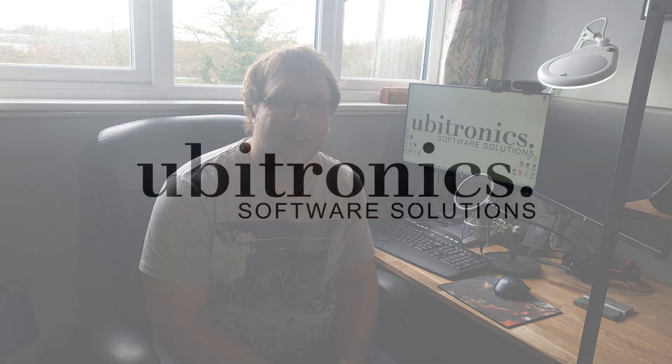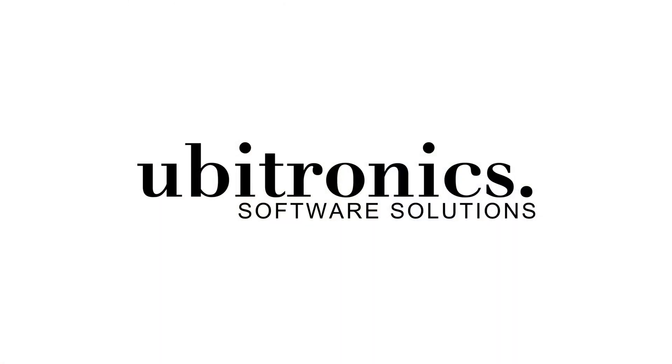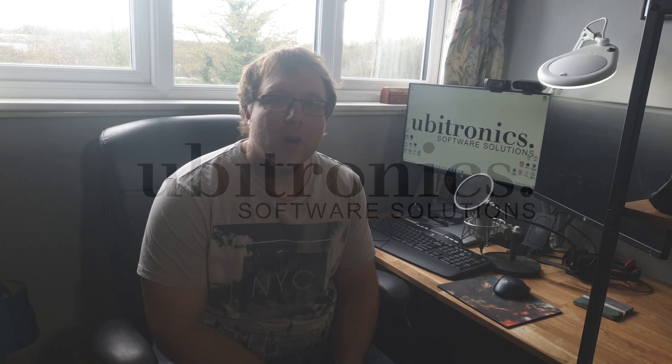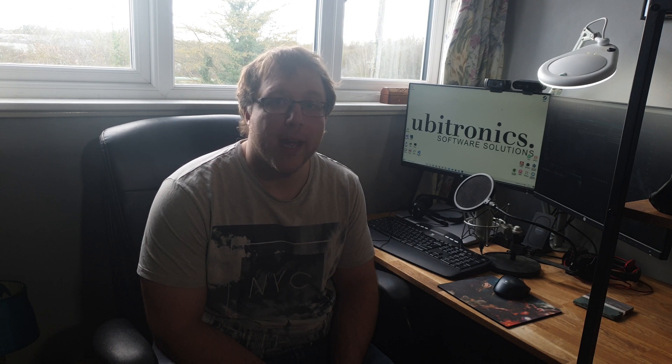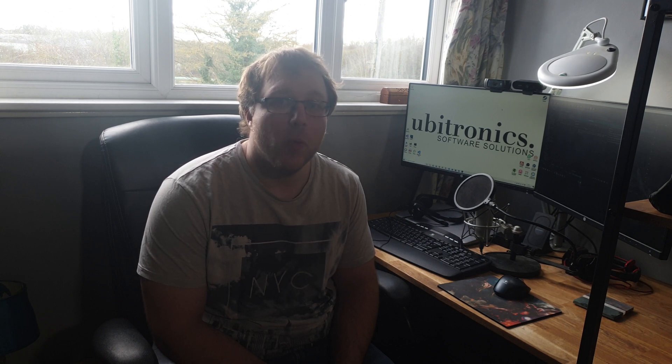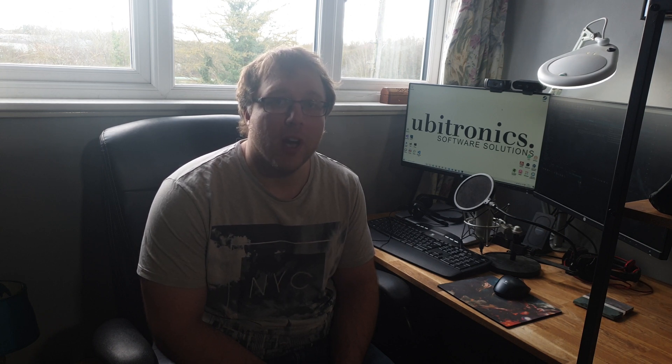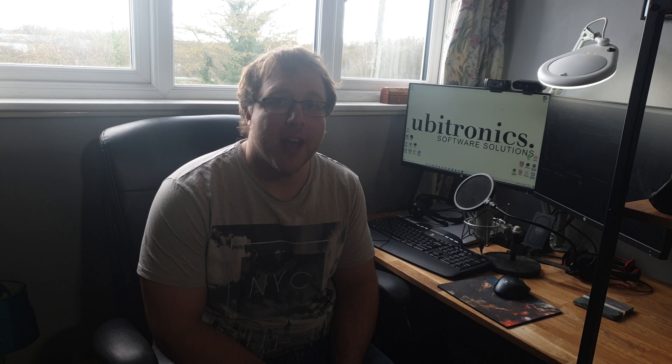In this video I show you how to speed up or slow down your videos in Shotcut. Hi everyone, my name is Joe and welcome to Ubitronics. On this channel I show you how to use open source software. Today we're going to look at the Shotcut video editor and how to speed up or slow down videos.